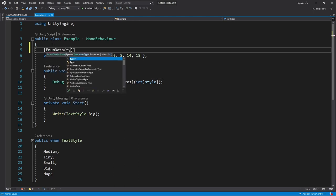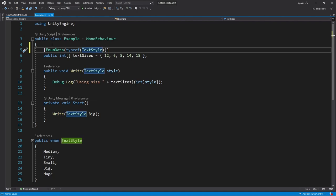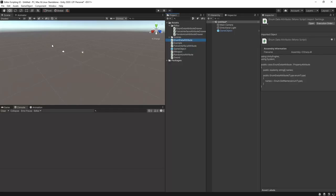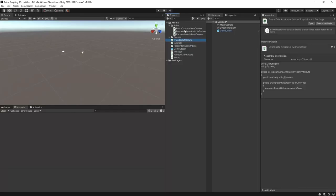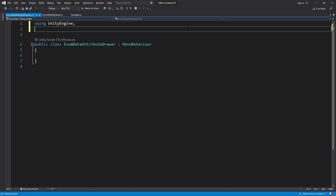We pass in typeof TextStyle because that's the enum we want to restrict ourselves to. Let's make the drawer now.